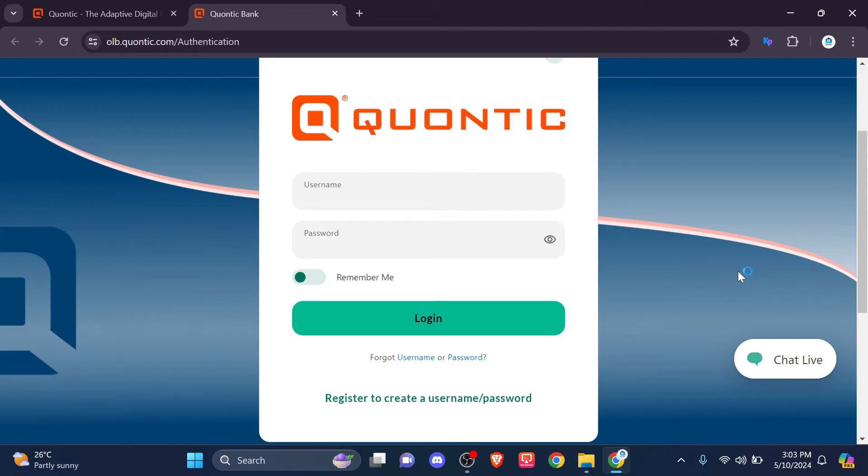If you forgot your username or password, please click on the forgot username or password button to reset your username or password.